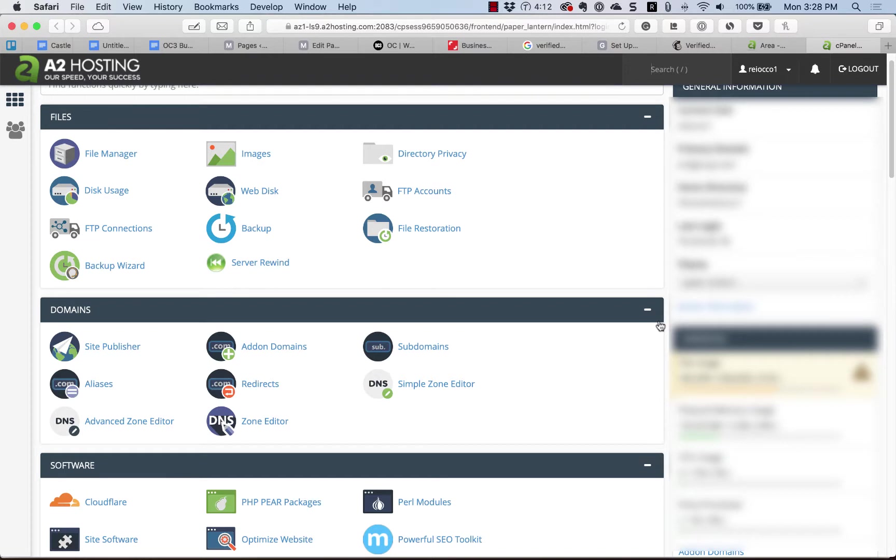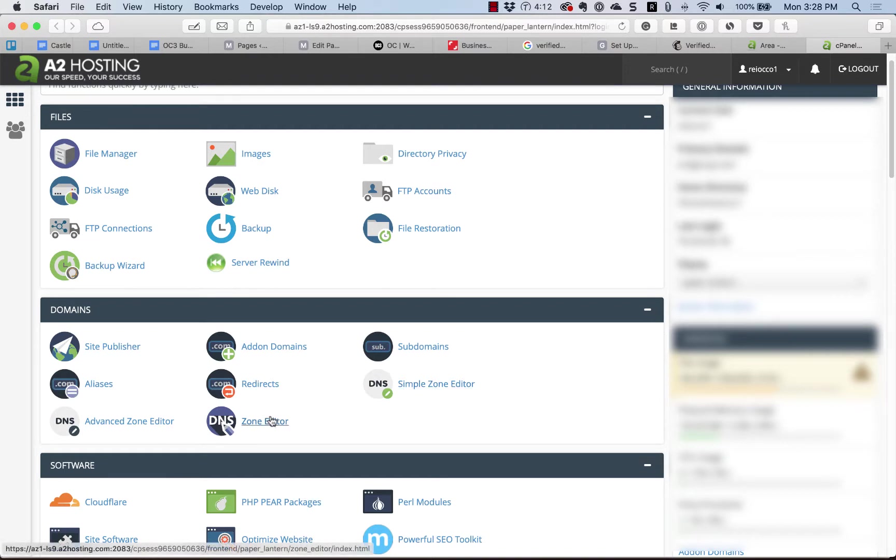Now let's head over to the hosting account. Look for either Zone Editor or Zone Records and then click on it.